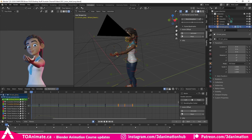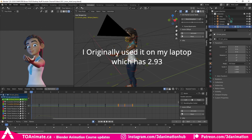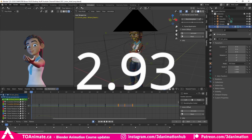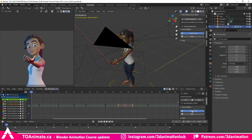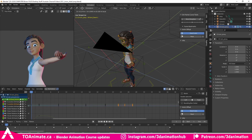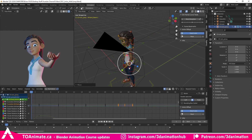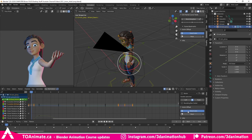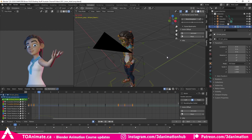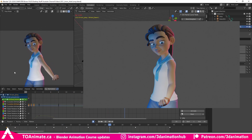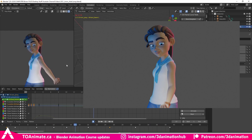It turns out the add-on doesn't actually work on older versions of Blender, so I went ahead and downloaded the newest version, 2.93. Let's try this again — press Activate, same animation, and let's bring the hand over here. Let's say you got a note that the hand has to be to her side instead of in front of her. Rotate and set a key. Now when we press Deactivate — boom — the entire animation has shifted to the new position. So instead of her bringing her hand down in front of her, she's bringing it down to her side.